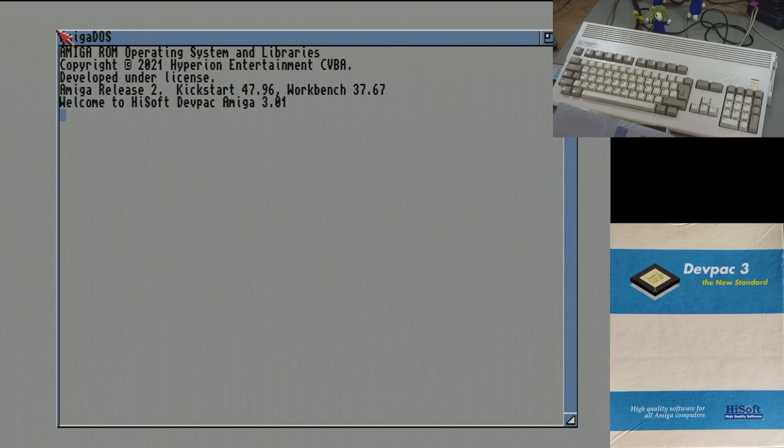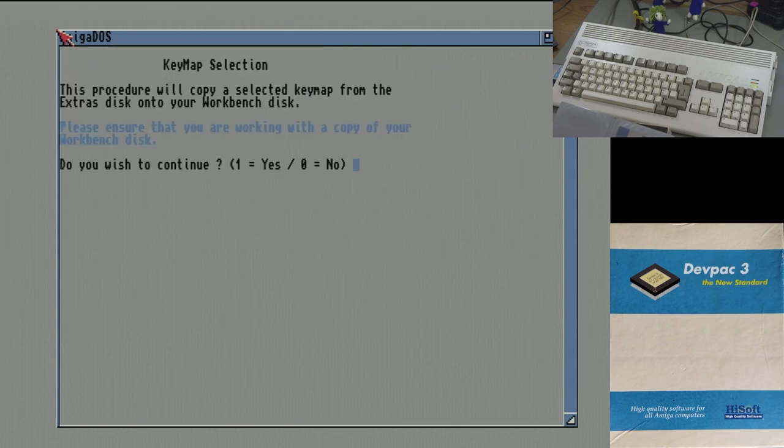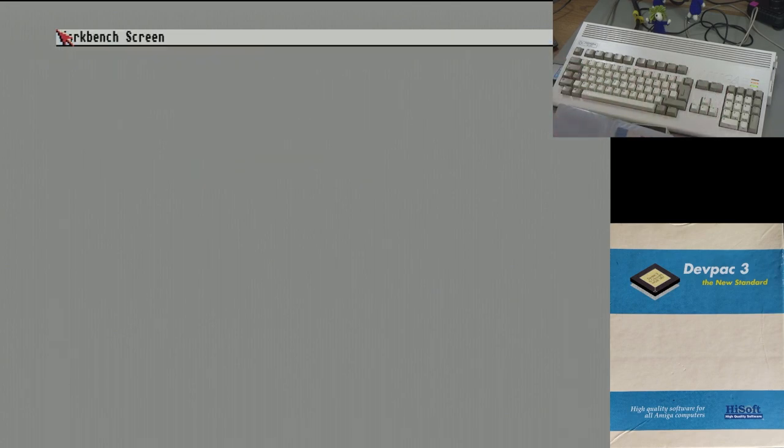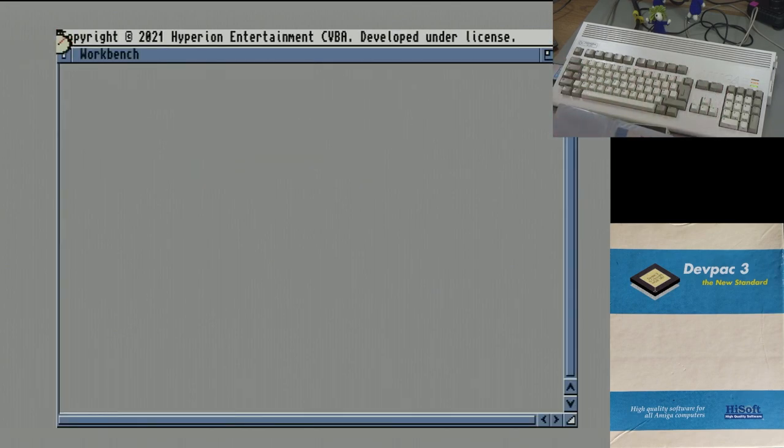There you go. So it took quite a while for that screen to come up. Welcome to HiSoft DevPack, Amiga 3.01. I think Workbench 2 likes to say this about mapping keys, but I'll just say no.